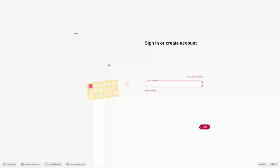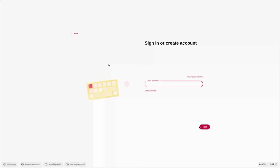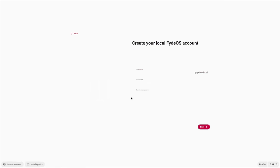So you could use your Google account, but personally, with third party operating systems, I don't like using my main Google account. So I'm going to create a local user. This is going to be specifically for this FydeOS setup.